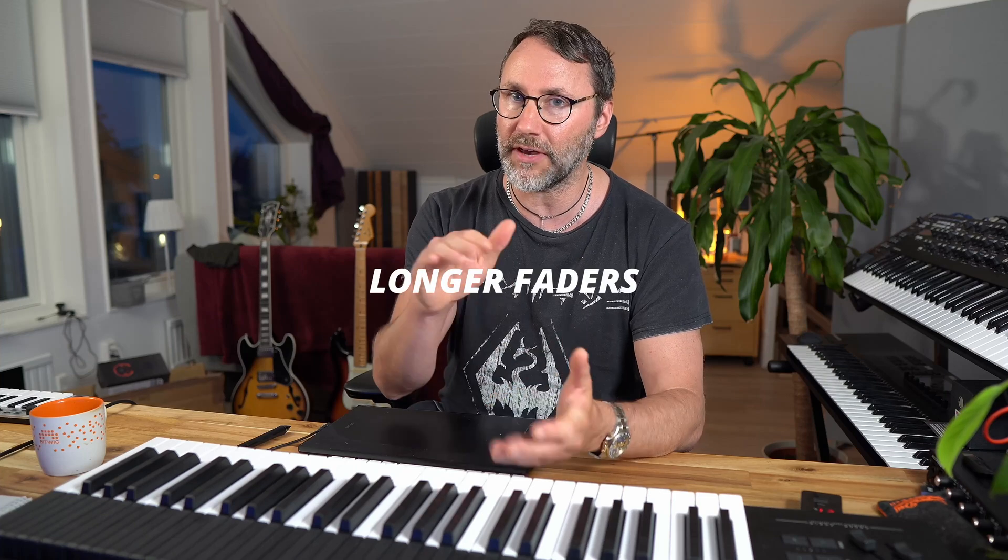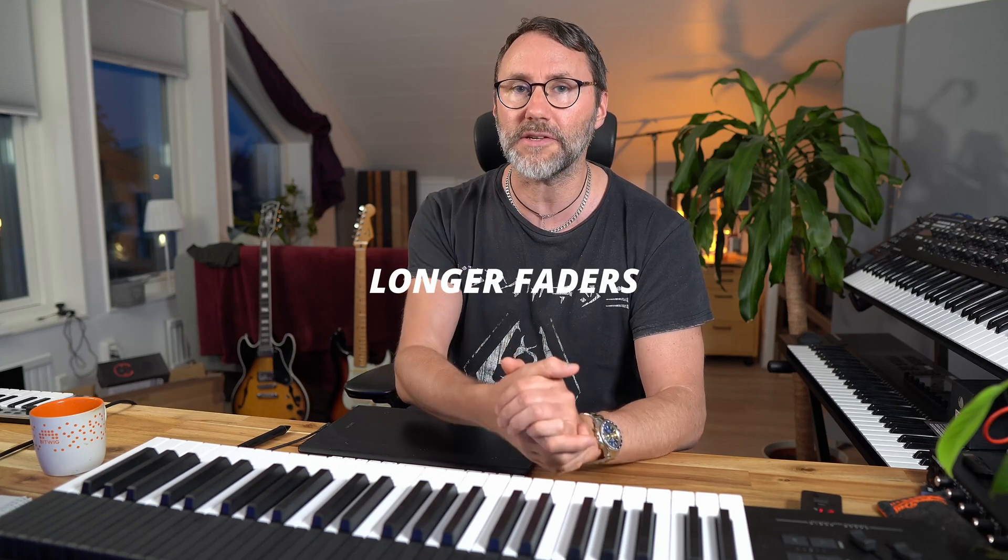There's also some other small features like we have longer faders in the mixer which means it's going to be more easy to make smooth and gradual changes and more precise adjustments with the volume faders. In the new update there's also an improved search which will make it super easy to find and select specific tracks in your project.